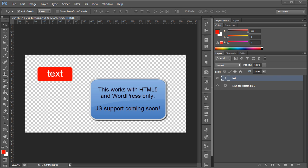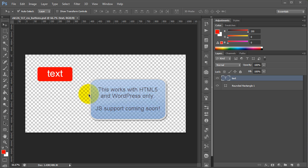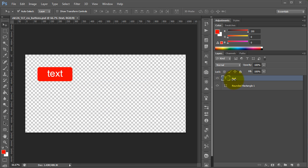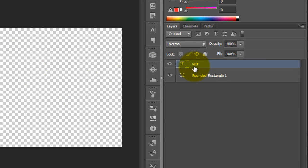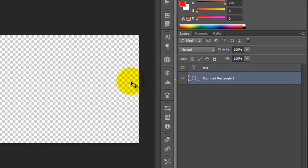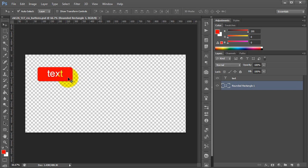What you can do with Export Kit is basically create any type of button style or element for your web page. In this example, what we have is basic elements, which is a text layer and a shape layer for our background, and you can see these here.